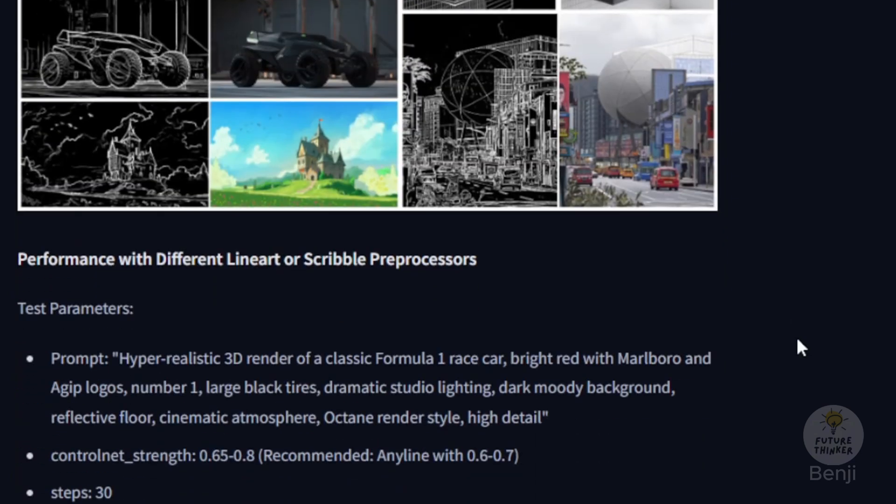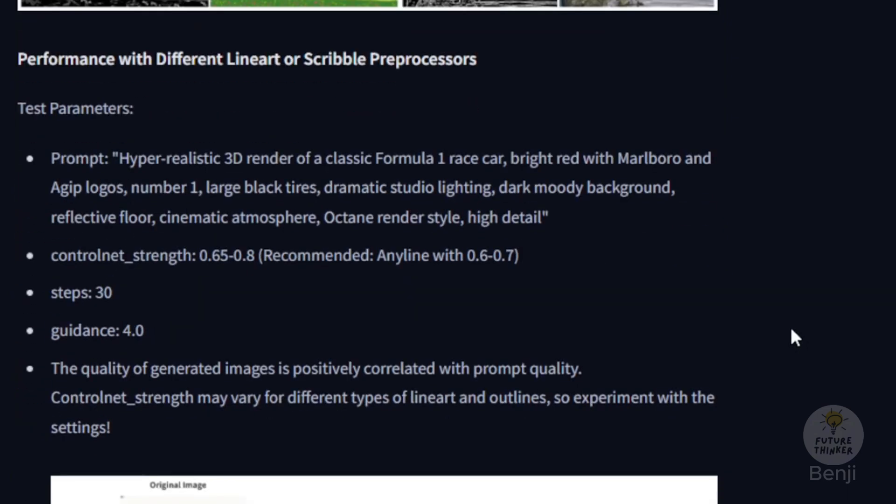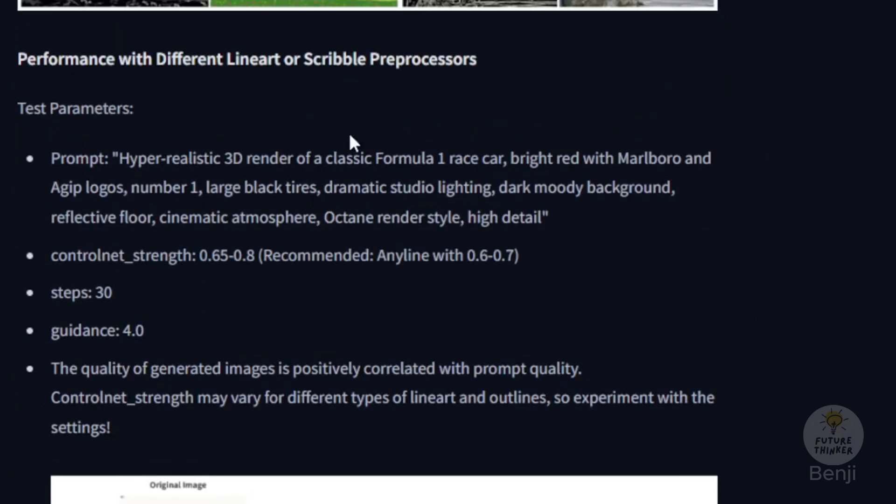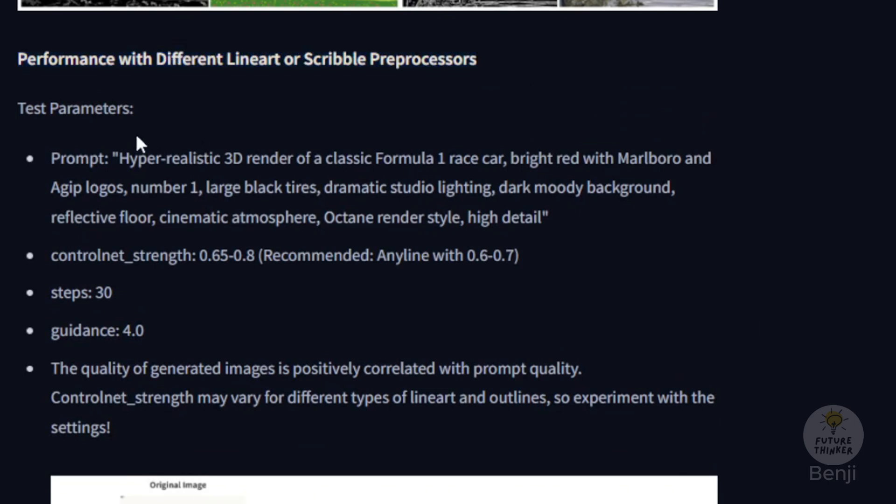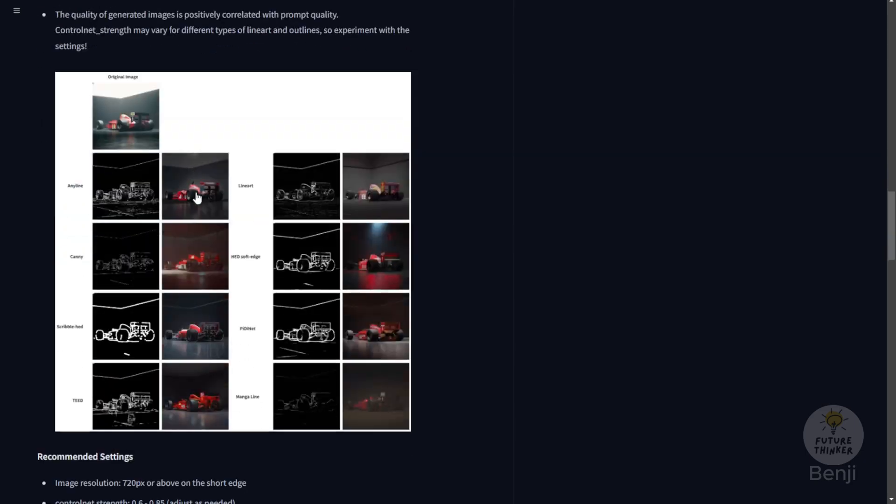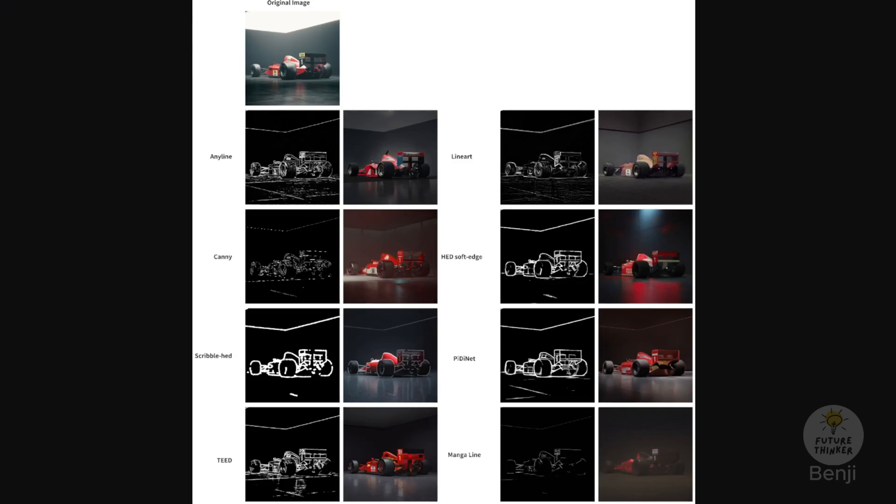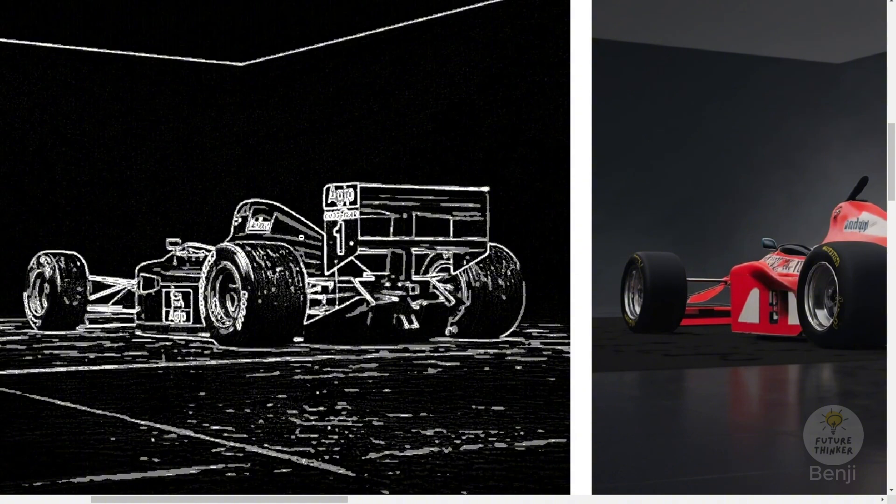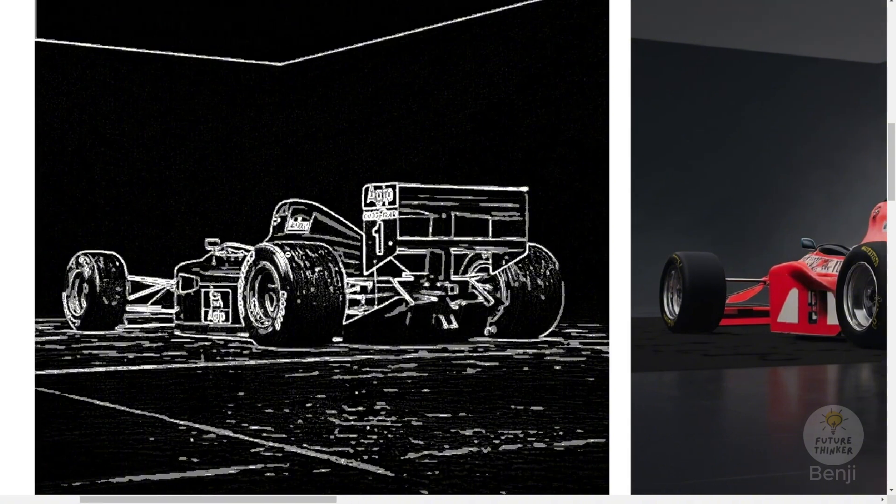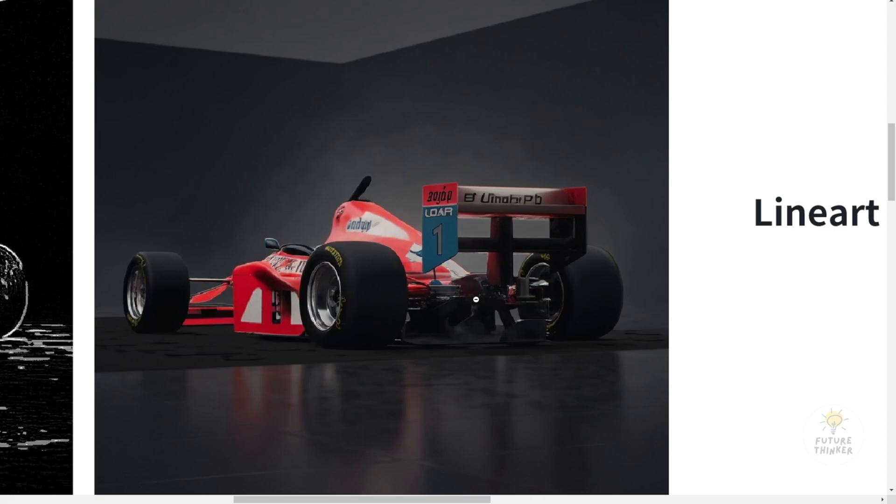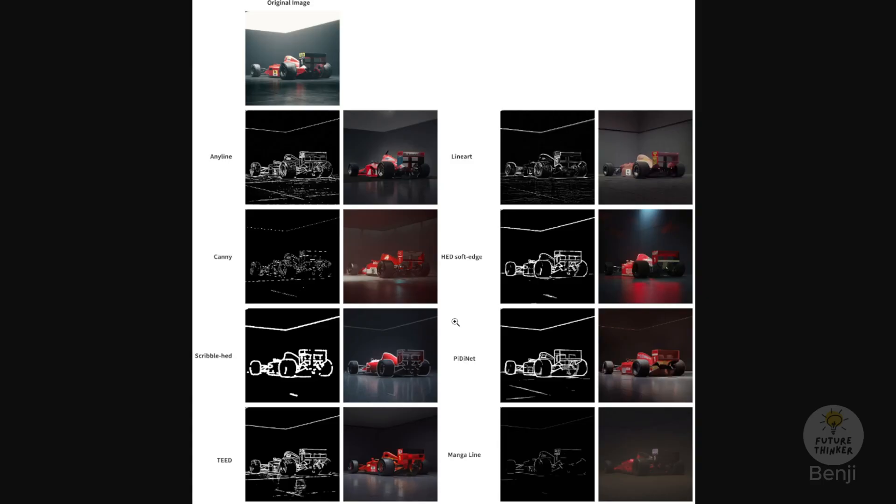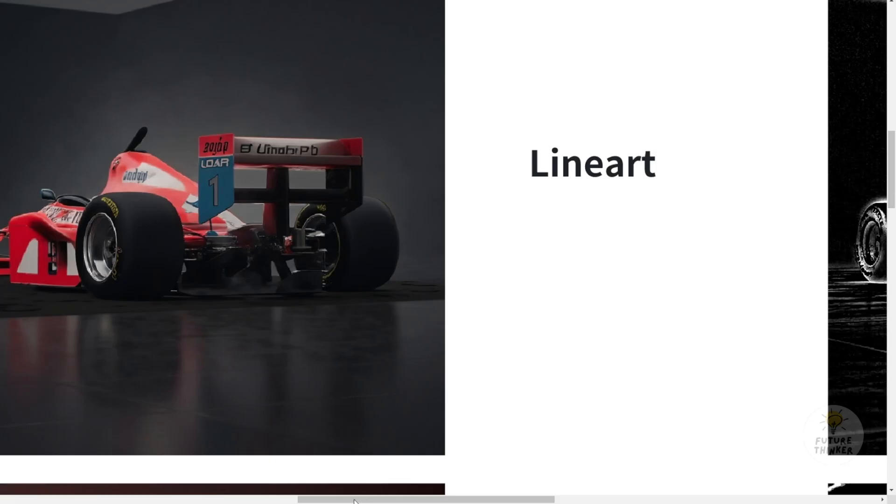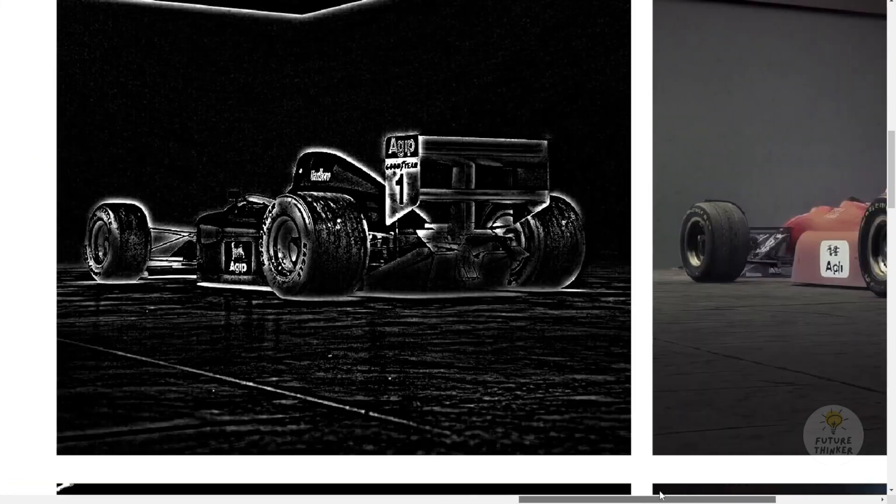Here we have another example that's using the HyperSD and able to render images with 16 or lower steps. Even with the lower steps, as you can see in the comparison, that F1 sports car we trace using the Mistoline and the Mistoline preprocessors we call the Anyline. The result here looks amazing. All the details are traced from the source image and compared with the line art.